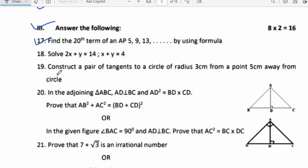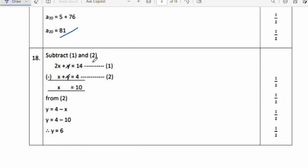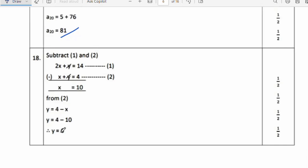Eighteenth question: Solve by elimination — 2x + y = 14 (equation 1) and x + y = 4 (equation 2). Subtract equation 2 from equation 1: 2x + y − (x + y) = 14 − 4, giving x = 10. Substitute x = 10 into equation 2: y = 4 − 10 = −6. So x = 10 and y = −6.